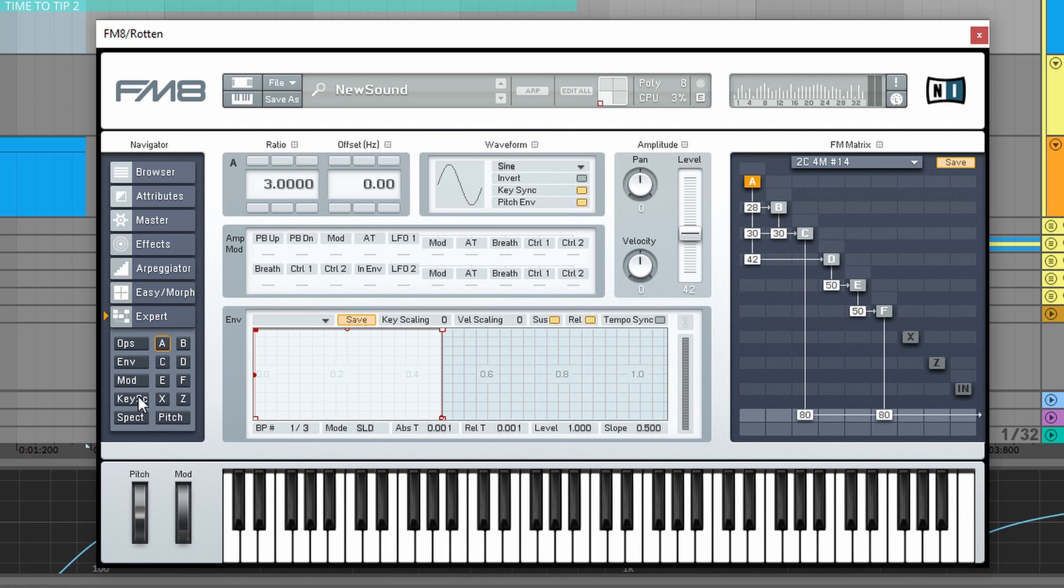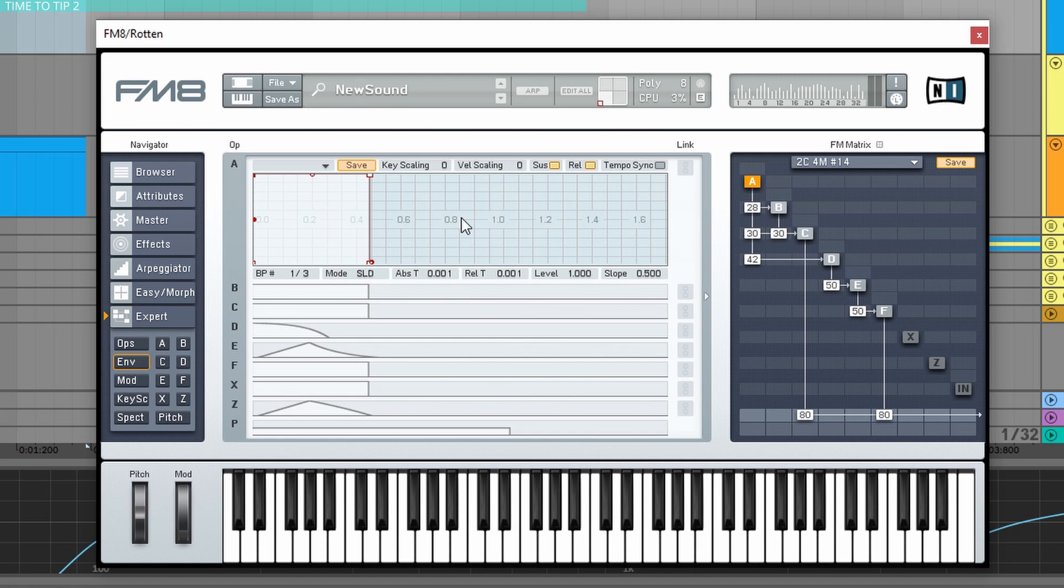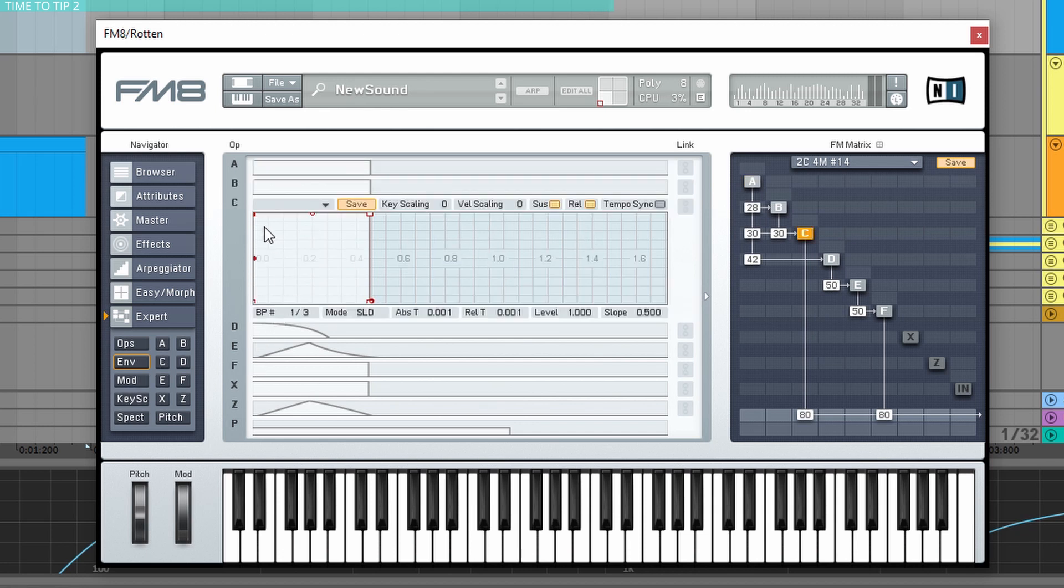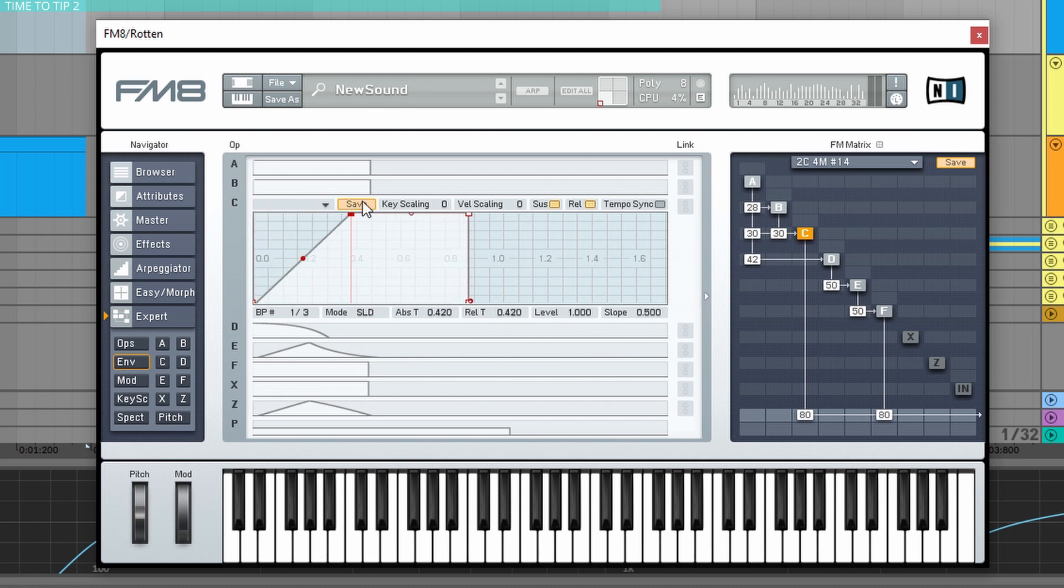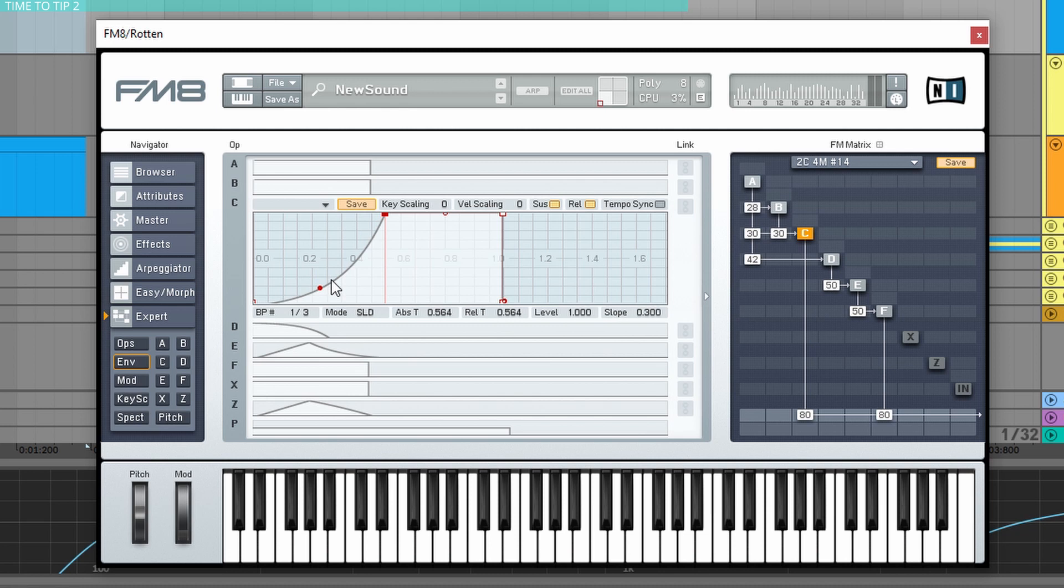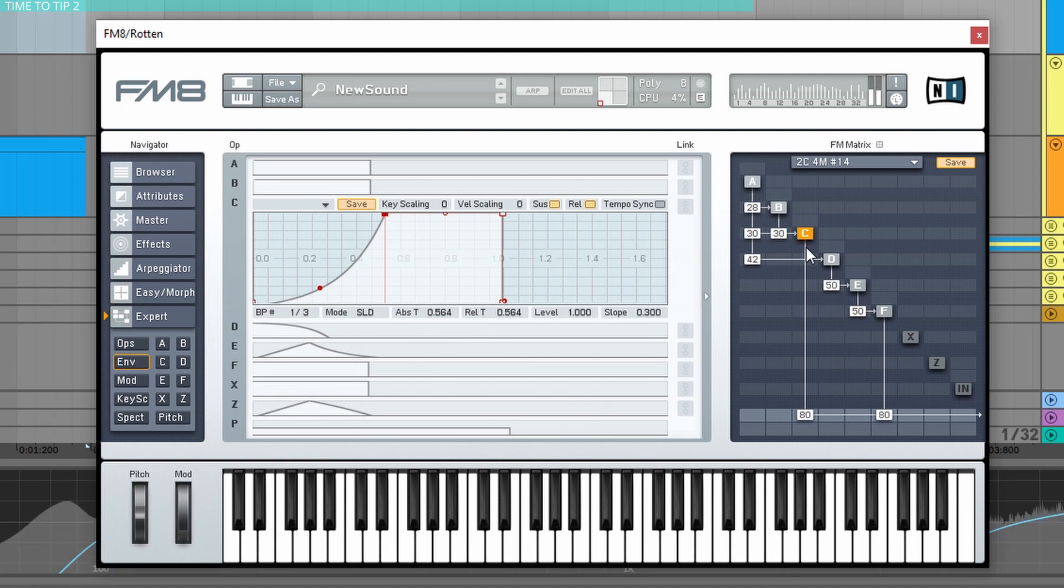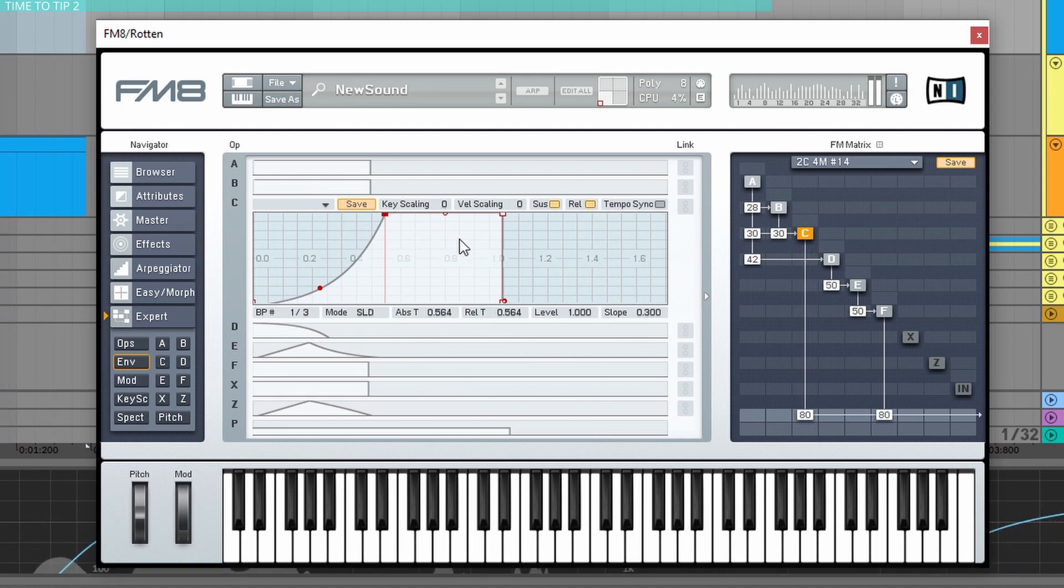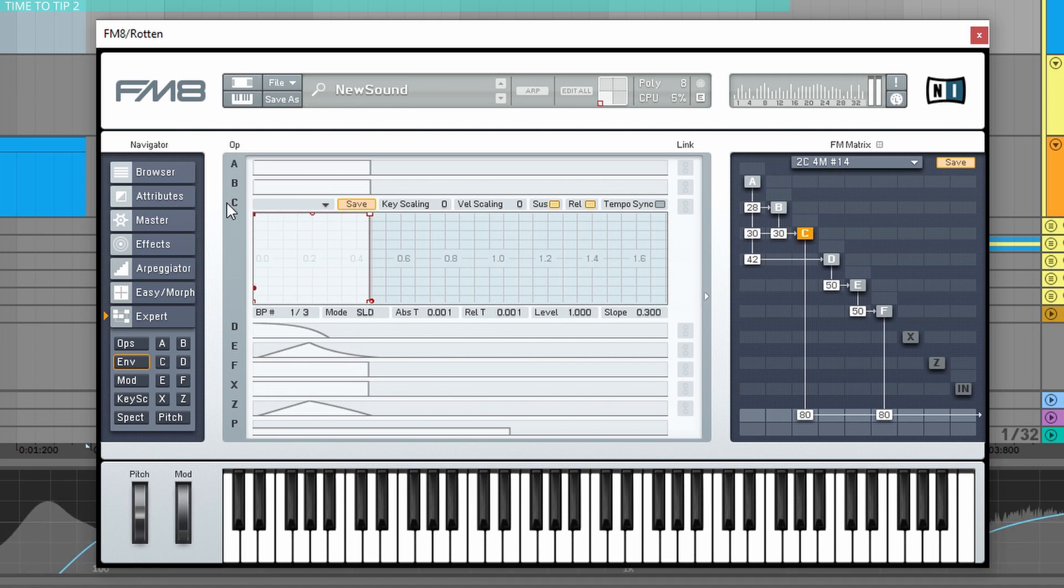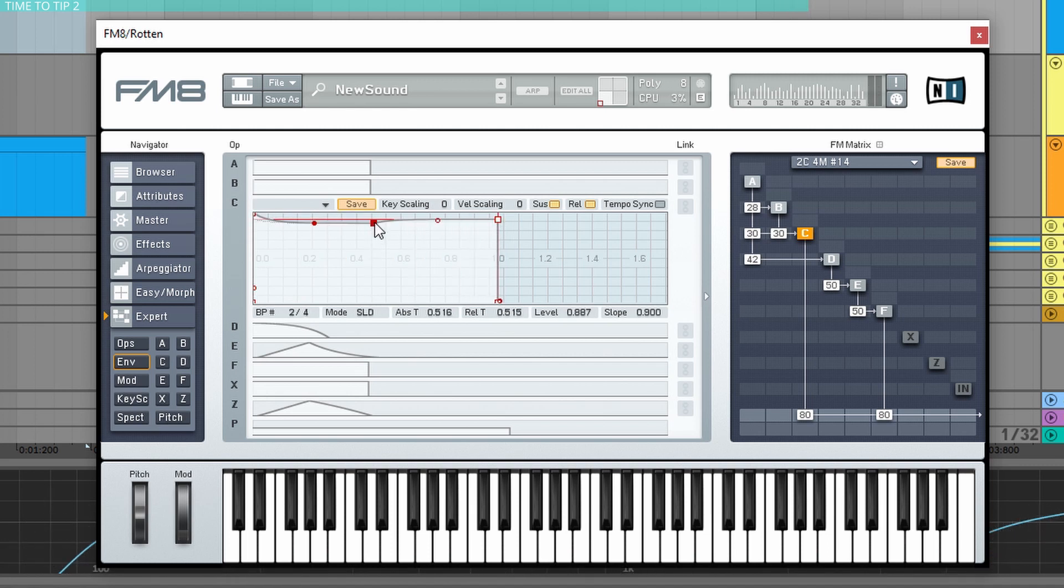The next thing that I love to do is go to the envelopes and change some of the envelopes here. And this will instantly change your sound. Because, for example, if I tweak the attack point, the very beginning of the sound won't be affected, won't be modulated by operator C, only a little later when it just fades in.